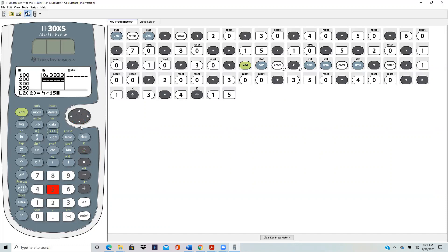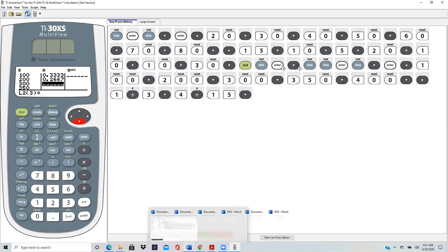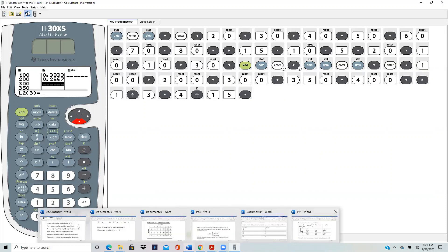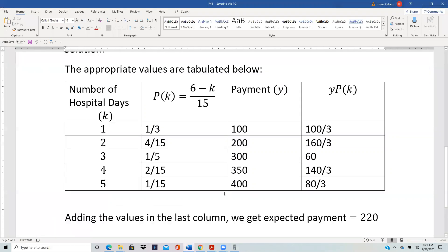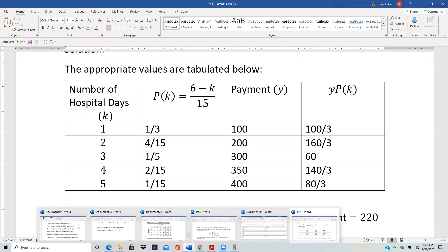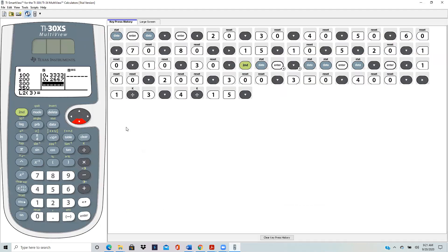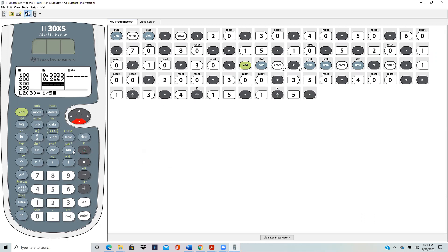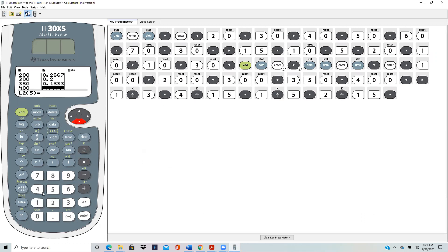1 over 5, 2 over 15, 1 over 15. So 1 divided by 5, scroll down, 2 divided by 15, scroll down, 1 over 15, 1 over 15.